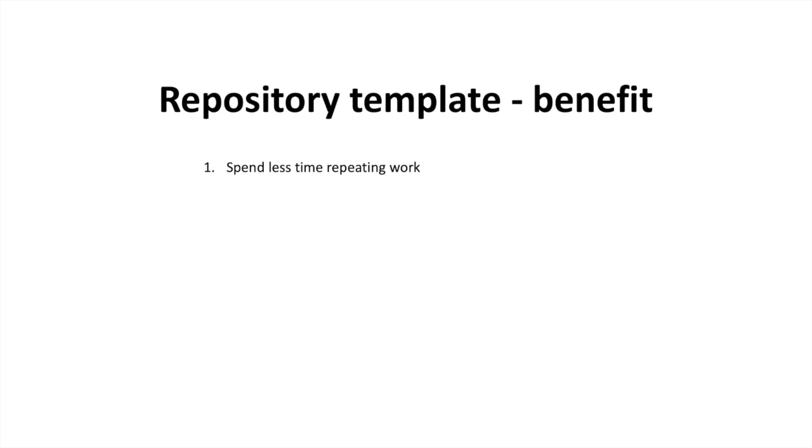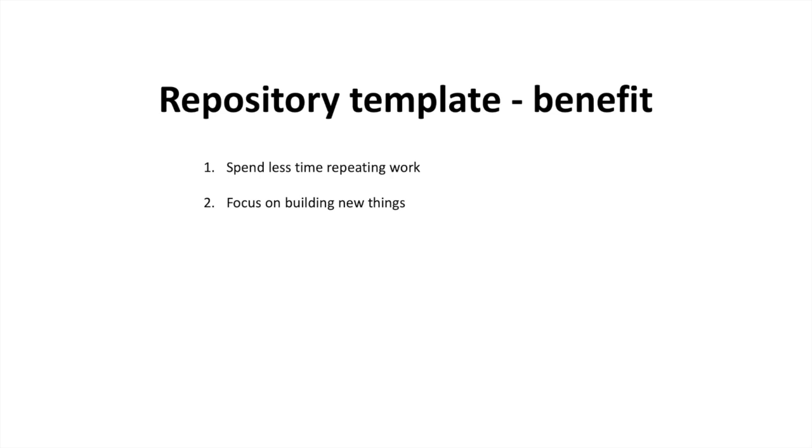Well, now you can create repository templates on how you want to architect your application and quickly replicate them across new repos that you are creating. Number two, it allows you to focus on building new things. Once you have architectured your application once, then now you can quickly create new repos according to the architecture that makes sense for you and you can focus on building new things out of the box.